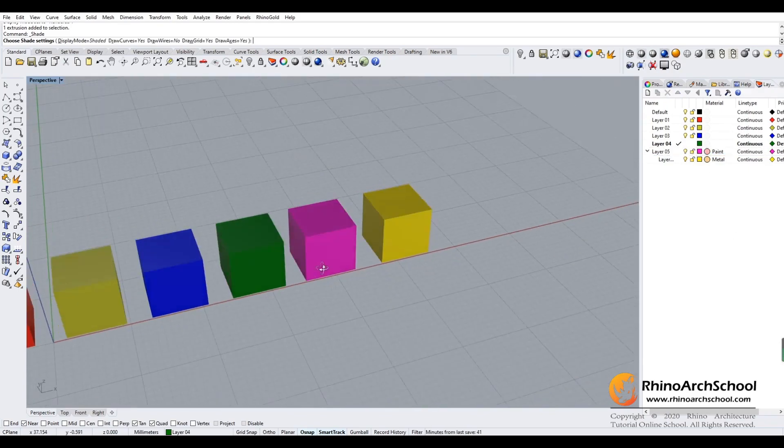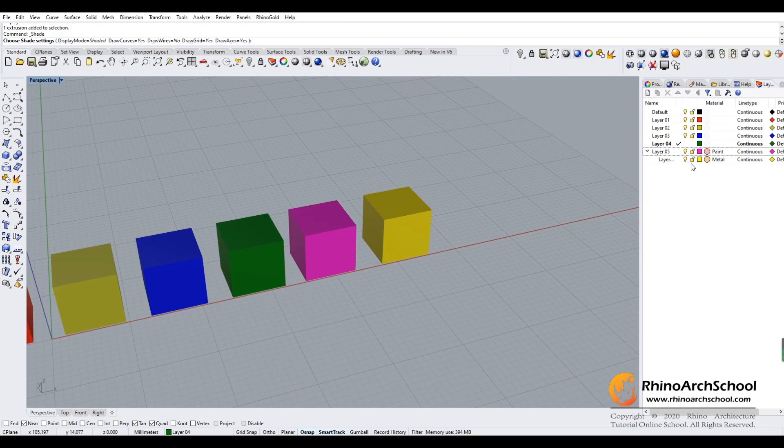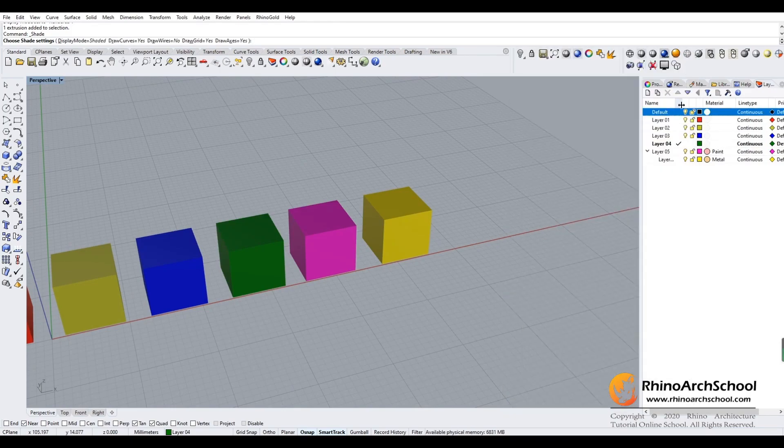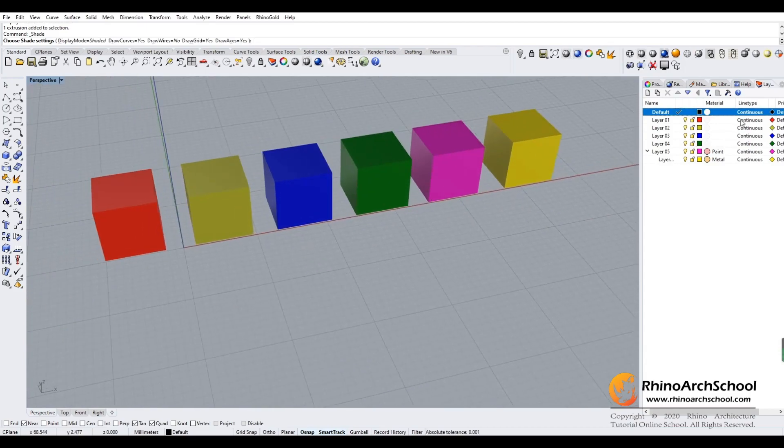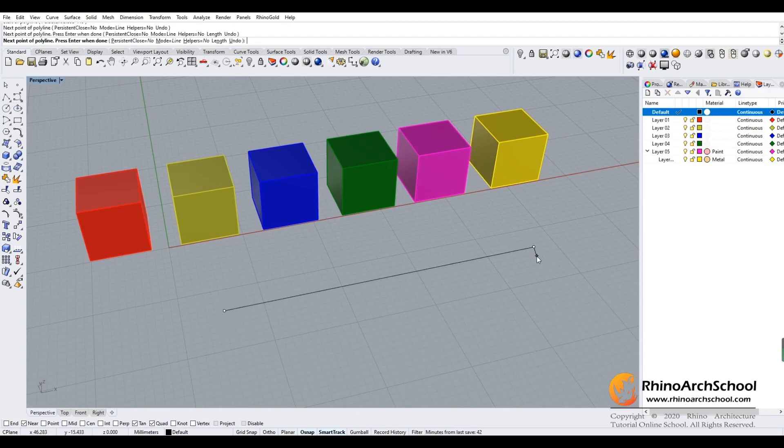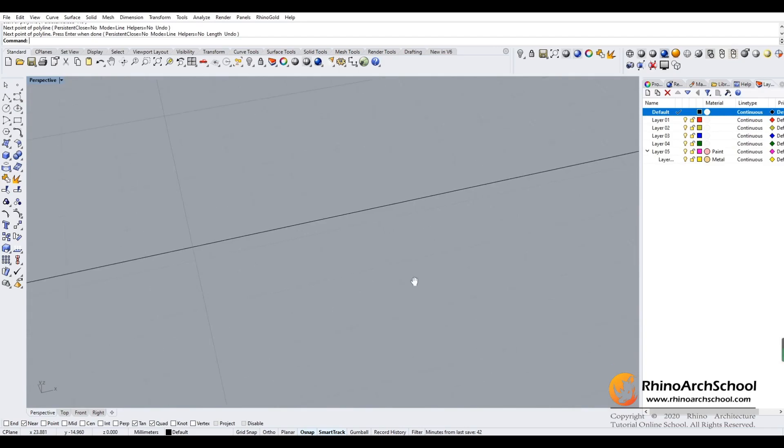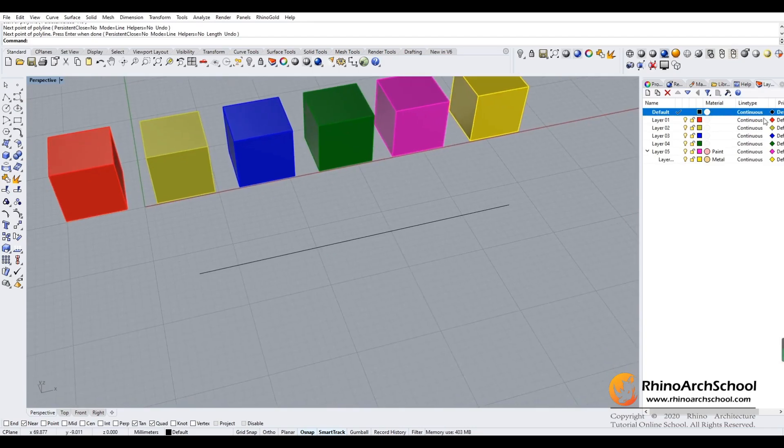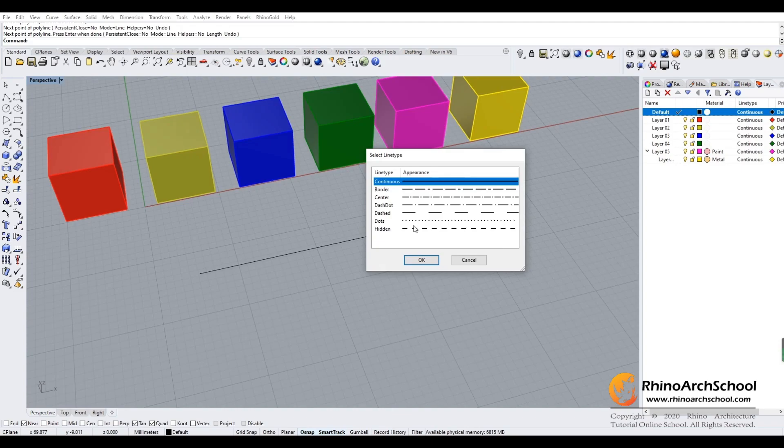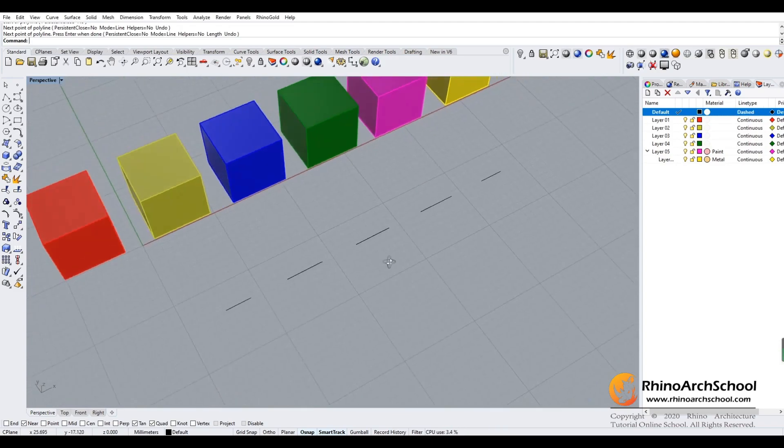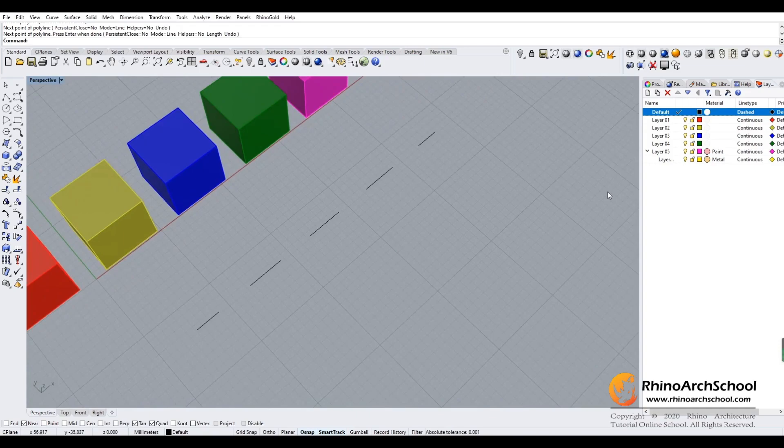Now let's look at line types. If we go back to the default layer, the line type is continuous. So if I draw a line here, it will be a continuous line. But if I change to dashed line, the line type has been changed.